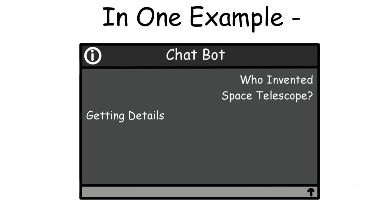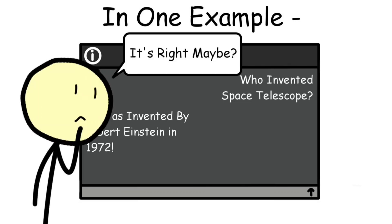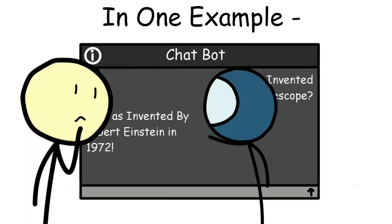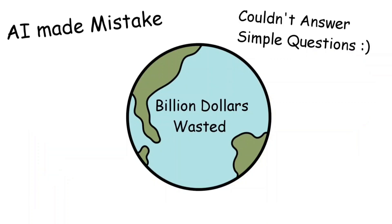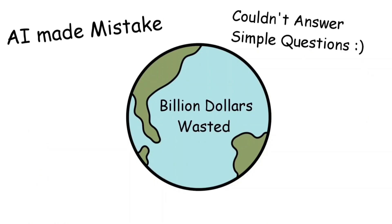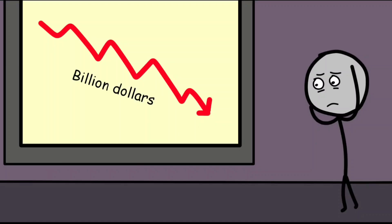The mistakes were subtle enough that casual viewers might have missed them, but astronomers and science reporters didn't. Within hours, the errors were trending online, and the company's stock price dropped by billions.